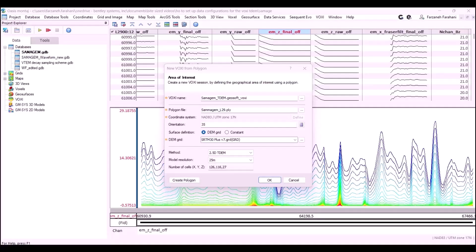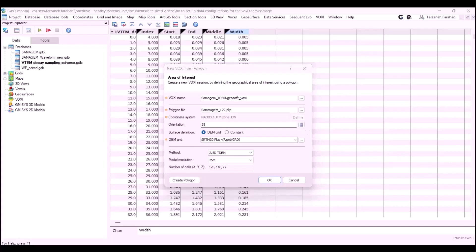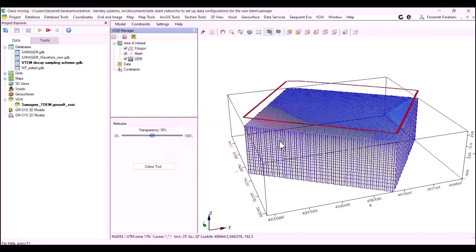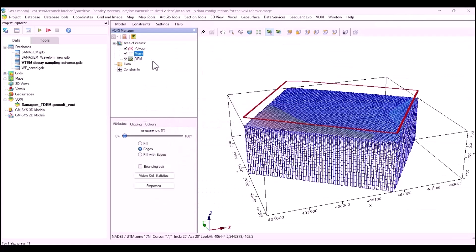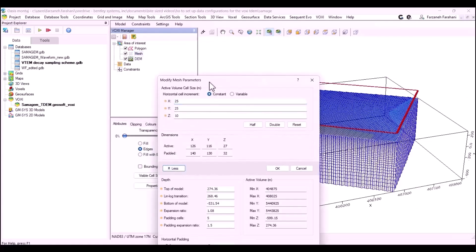Now, we're technically ready to start our Voxi time domain EM project. Here, I'm creating a new Voxi project. It's really good to use this calculator to make sure the orientation of the mesh is proper and your mesh is not rotated. Before adding the data to your Voxi project, you can always check your mesh and modify it if you would like.